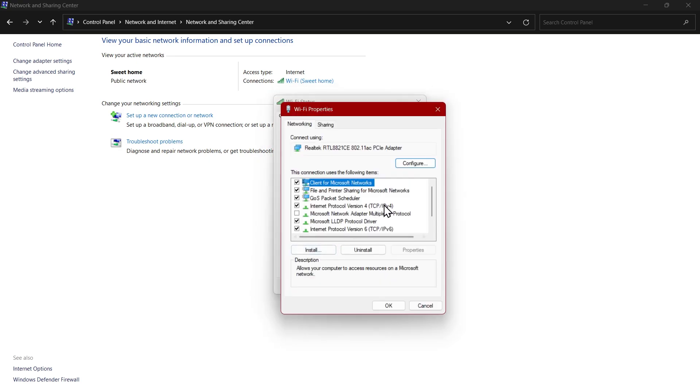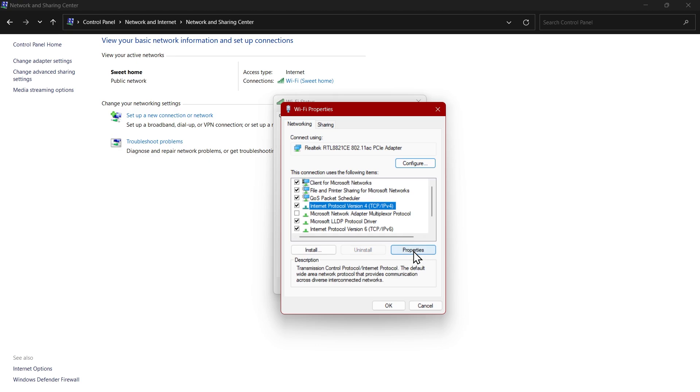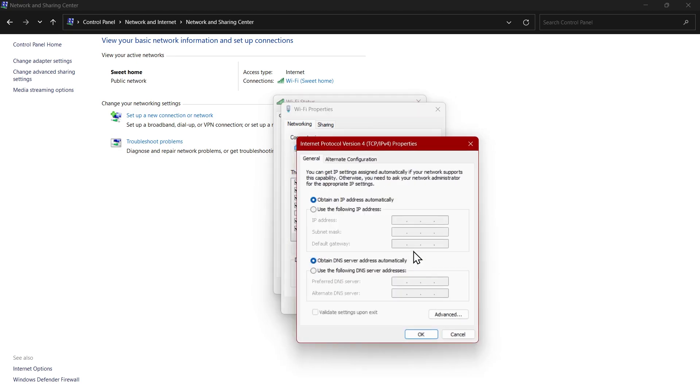Here you can see IPv4. Click on this and then click on properties. Here you will have to put a custom DNS server.